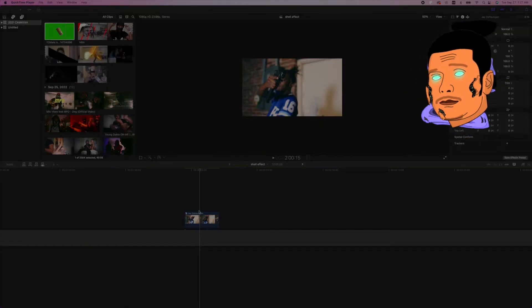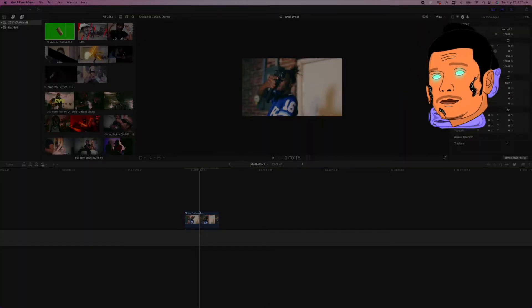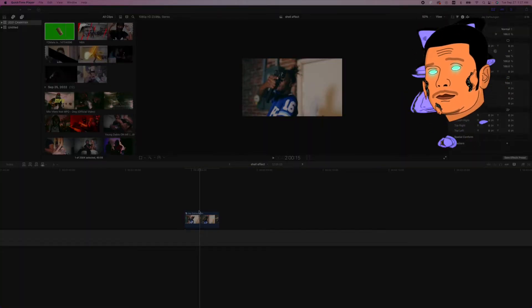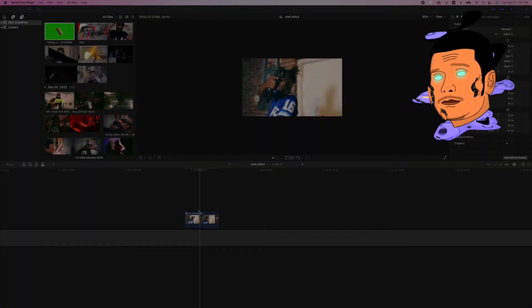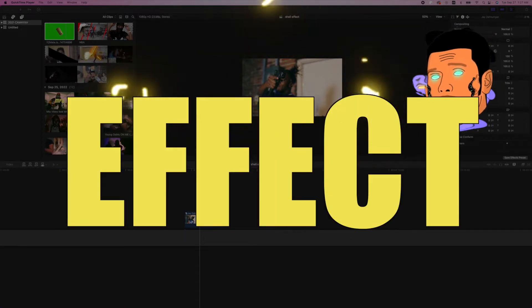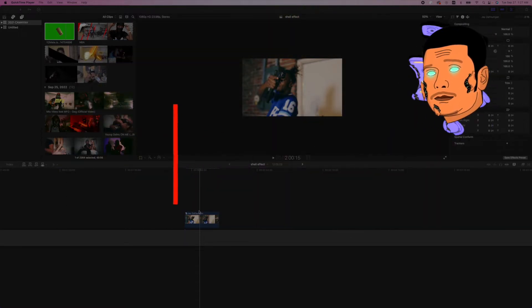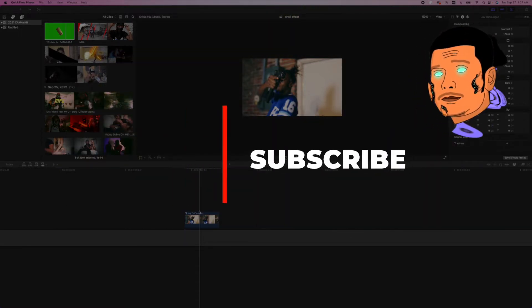What's going on everyone, it's Kamaya Films and we're back with another effects tutorial. Today I'm gonna show you guys how to create an insane bullet shell effect that you can use in any of your music video projects.